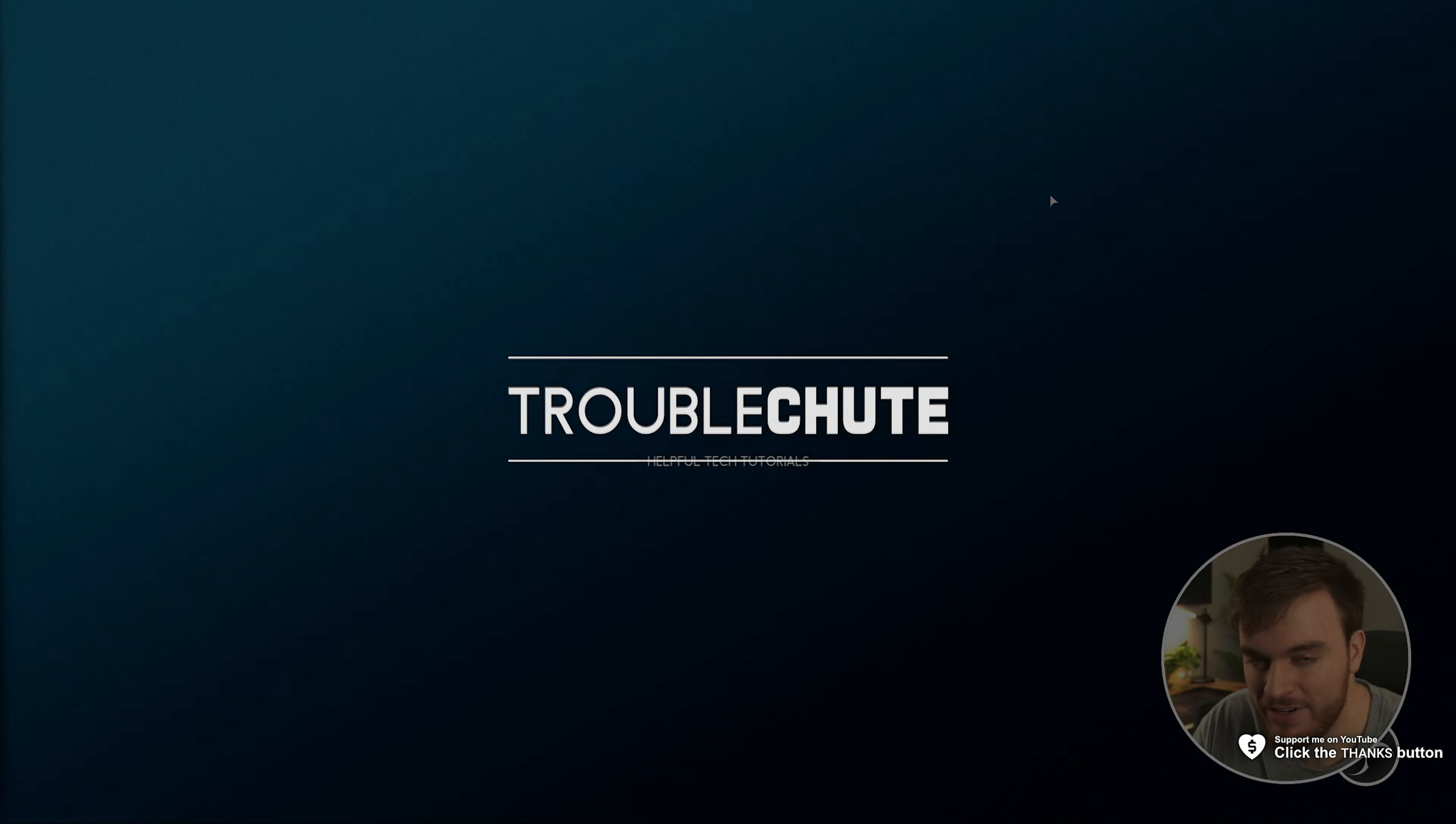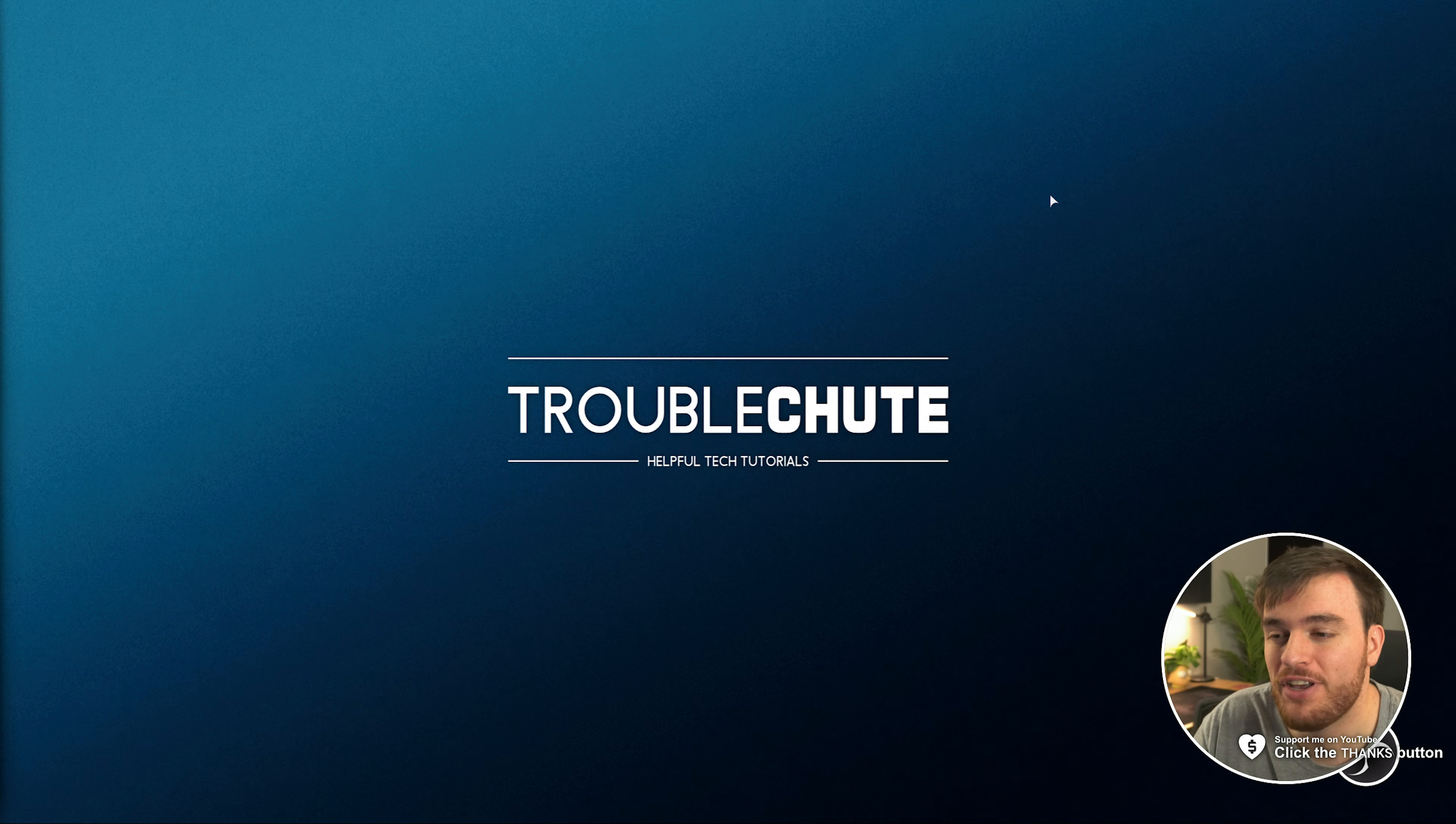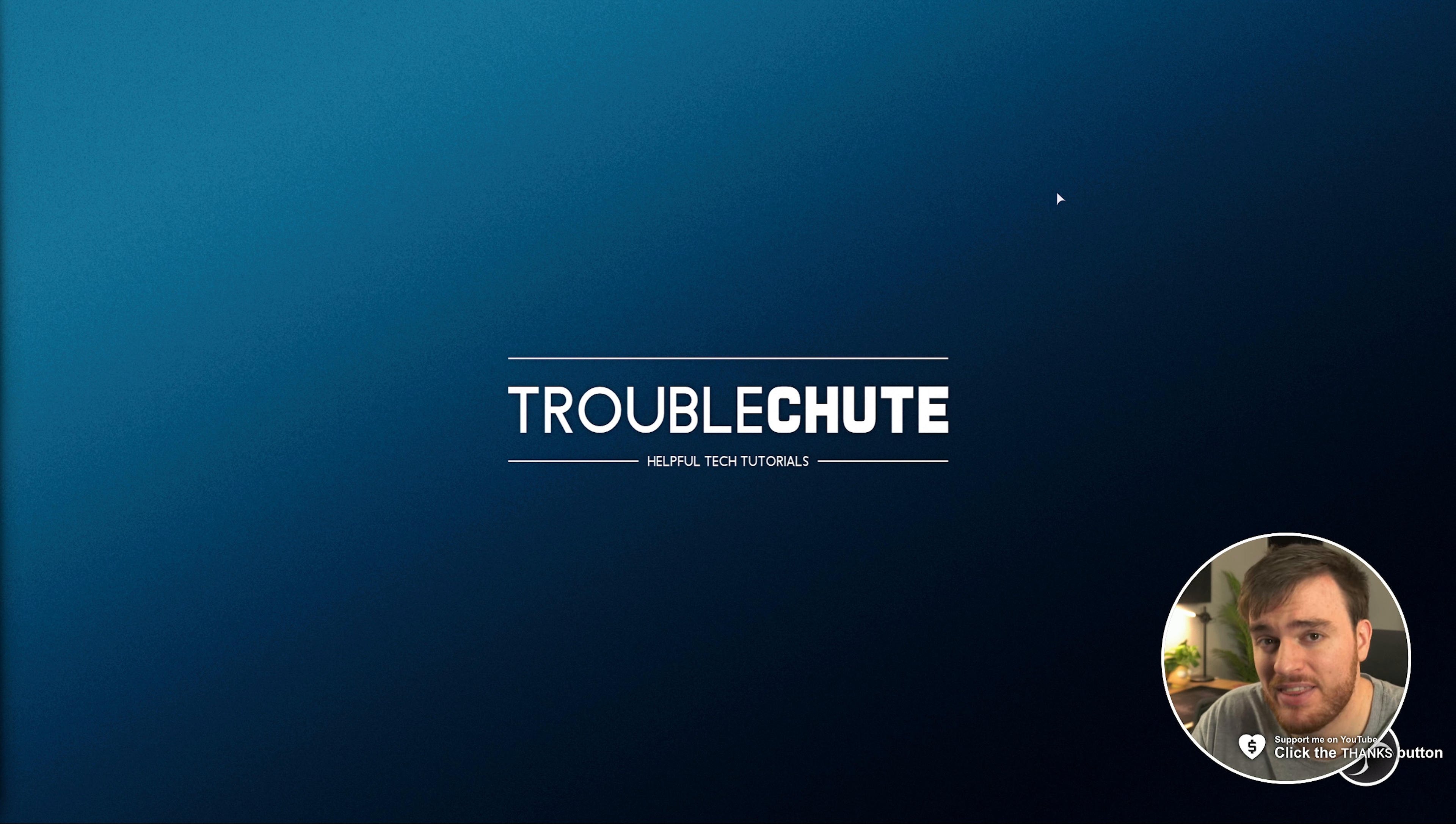What's up, I'm Troubleshoot. Welcome back to a super quick video. In this one, I'll show you how to back up everything from OBS Studio.